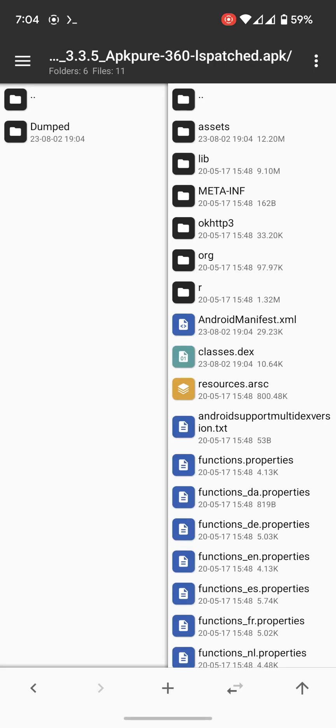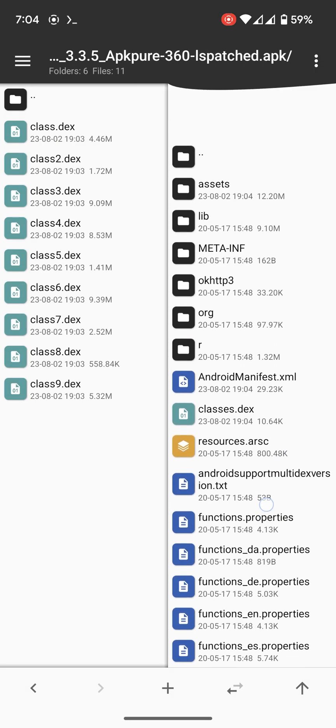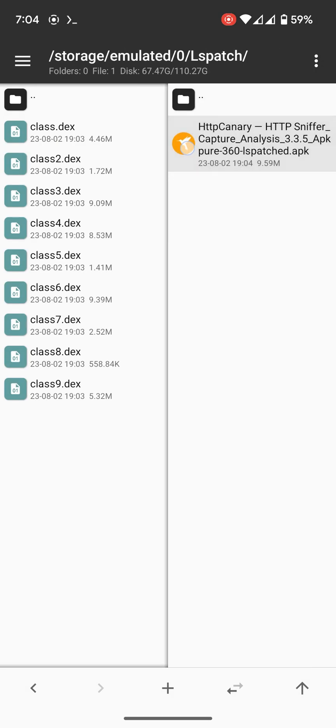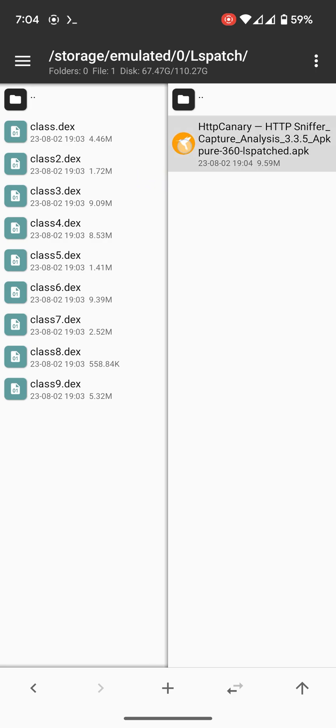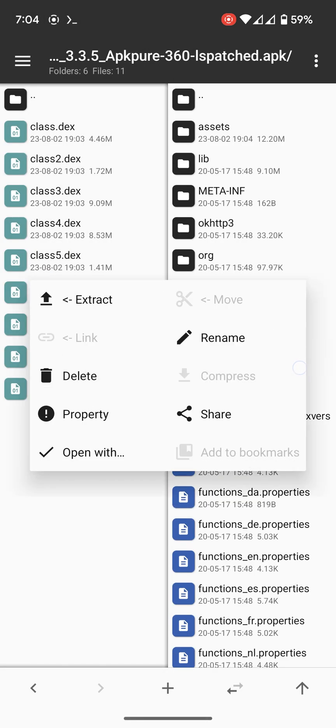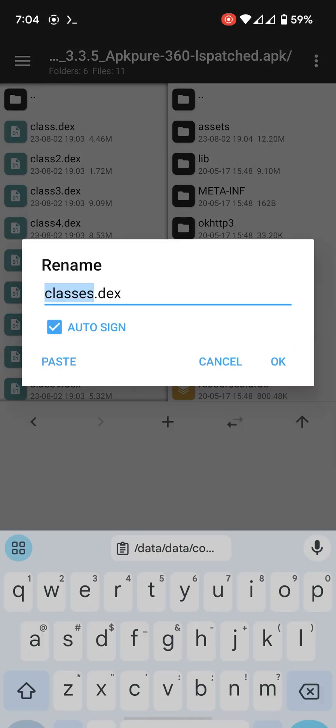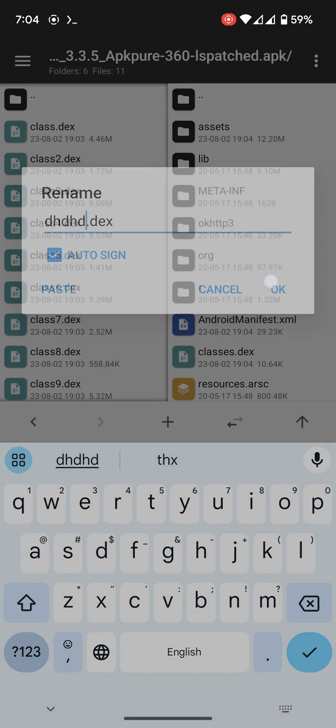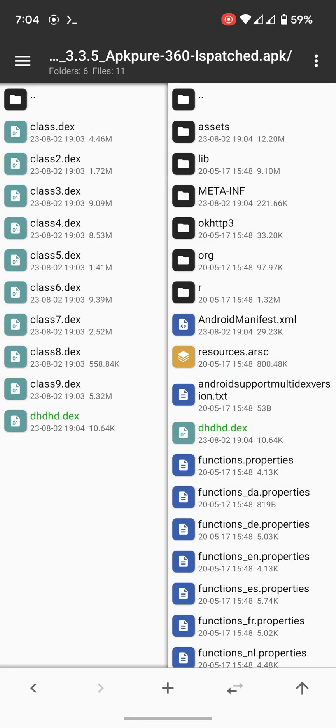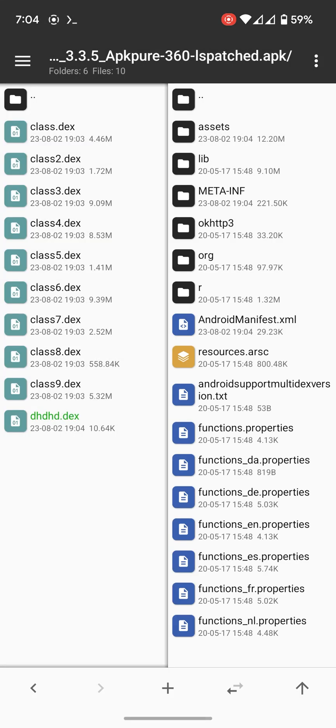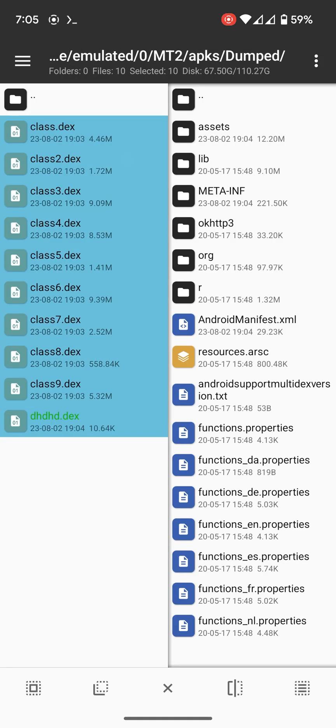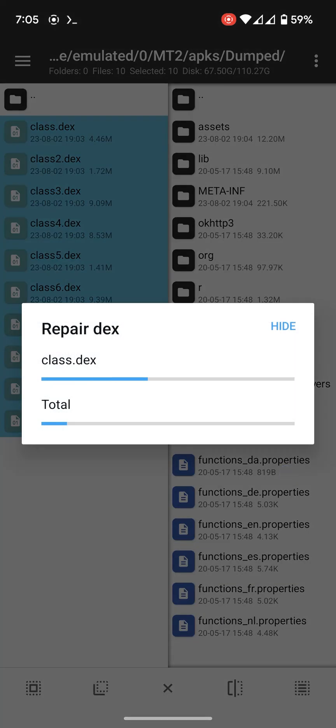So this is the kill-signed APK. We can open it and rename the dex file. Do anything you want, then copy it to the folder where you have the dumped file. And then click here to repair all dex files.